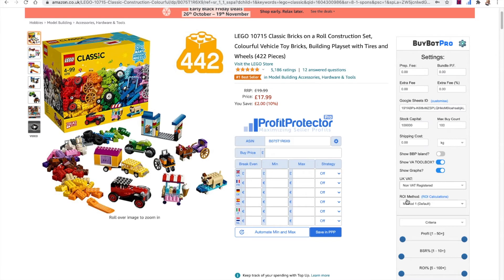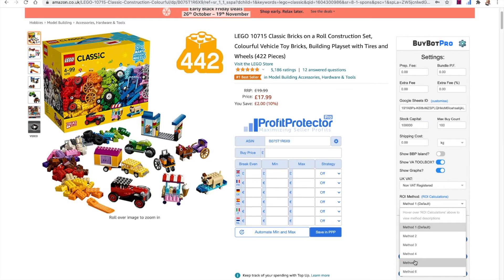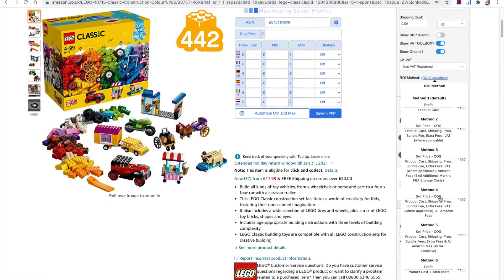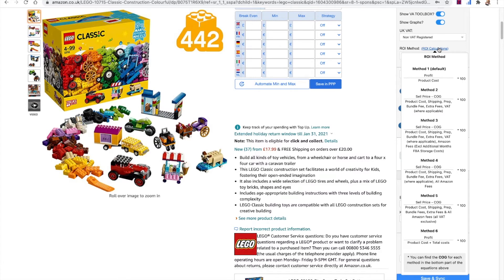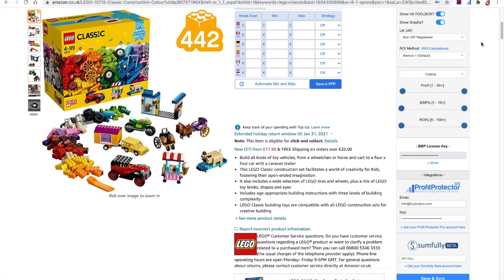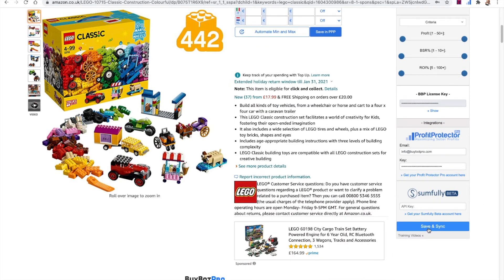Here you can also choose your return on investment ROI method. ROI is not a formal accountancy or tax calculation — it's a business management tool and there are lots of different ways of calculating it. We've added a range of different options, and you can hover over ROI calculations and BuyBot Pro will show you how they are all calculated. In the UK, method one is the most popular but method four is the most accurate. In the US, people tend to use method two or method three — choose what works best for you and select it within BuyBot Pro.